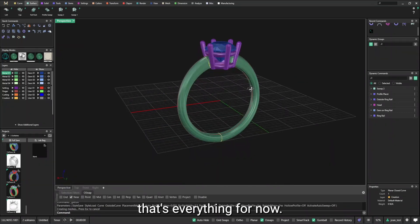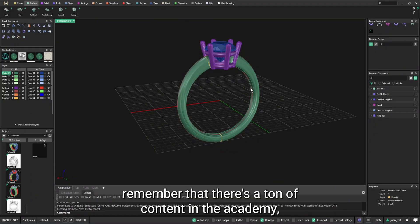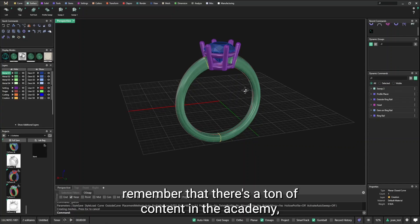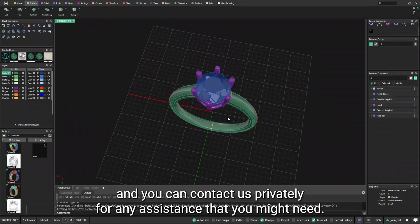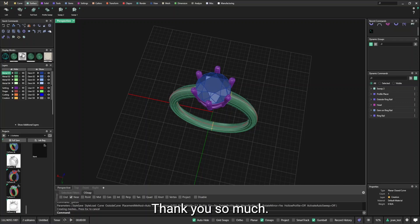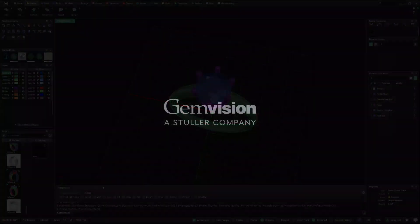That's everything for now. I hope you enjoy it. Remember that there's a ton of contents right in the academy. And you can contact us privately for any assistance that you might need. Thank you so much.